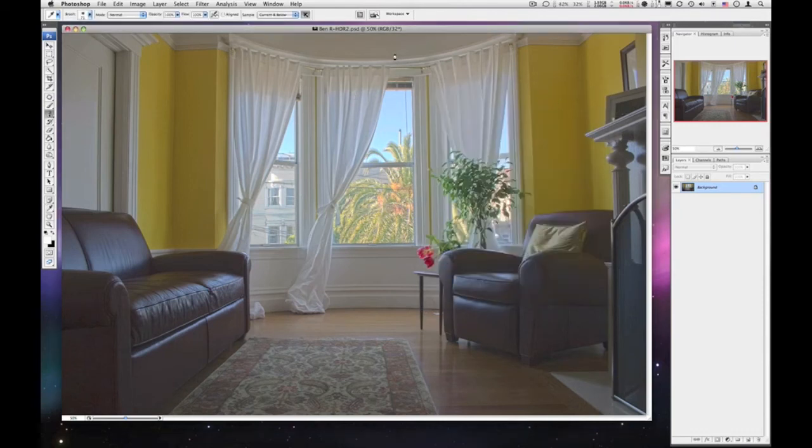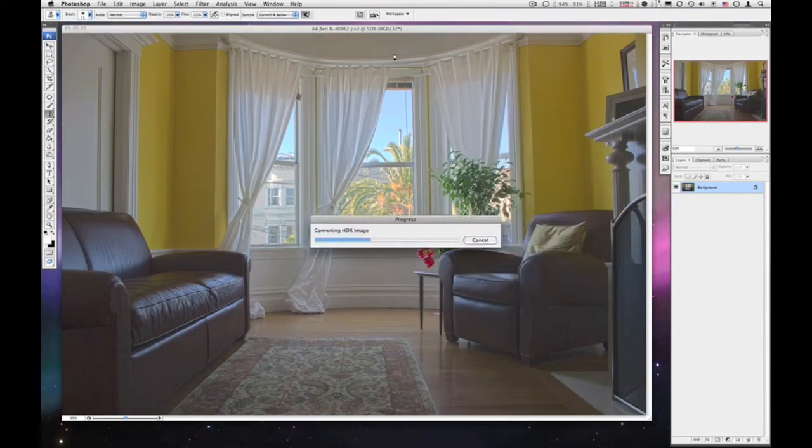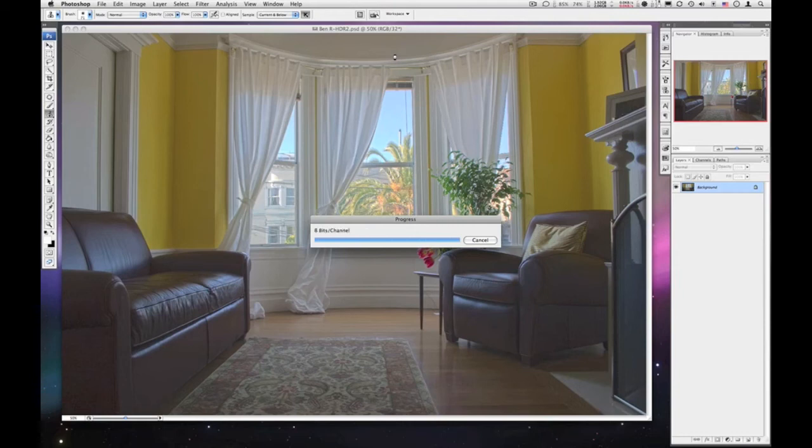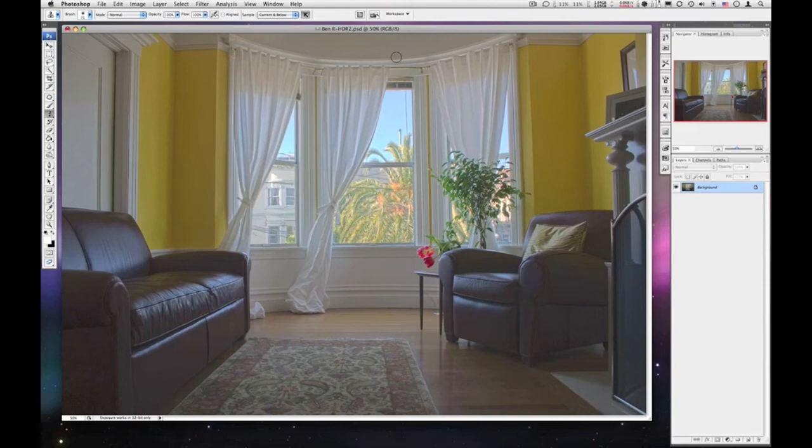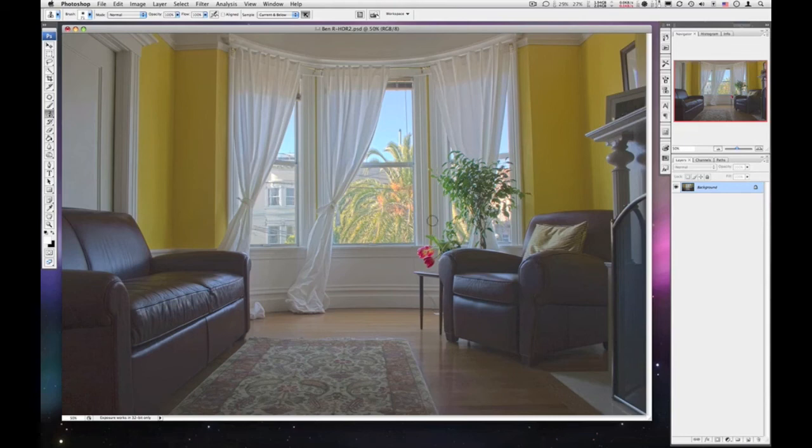Alright. And since this is going to be converted into an 8-bit image, this is the one we can now save as a JPEG to turn in. So there is our HDR image. High dynamic range. So we've got great detail in the shadow areas of the couch, this dark couch, pretty good detail outside, good detail in the corners of the room. Nice detail everywhere.